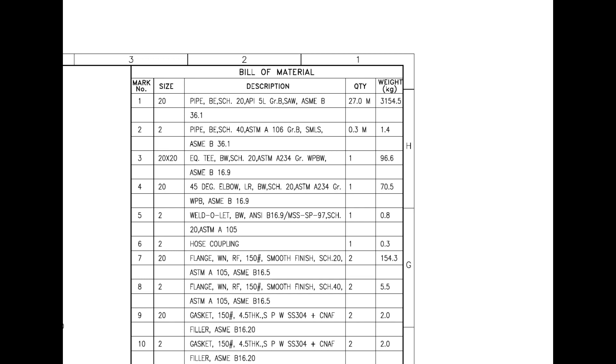Mark number 12 is also stud bolts. The diameter is 16mm and the length is 83mm.